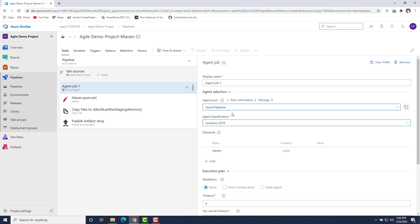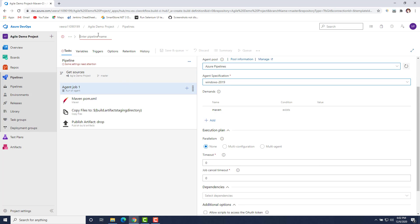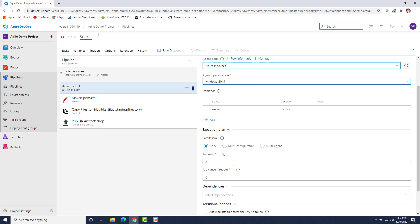These are the different activities that will happen during the build pipeline execution. One more thing — once every activity is completed, it will also publish the test results. We'll see how those test results look. We are done with the settings. I'll rename this build pipeline as 'Selenium Chrome' since I am running the test cases on Chrome.